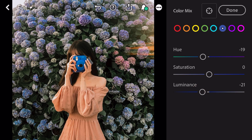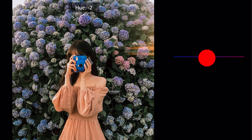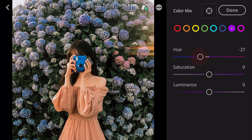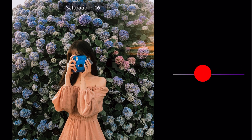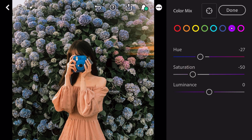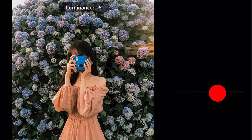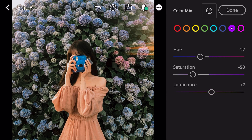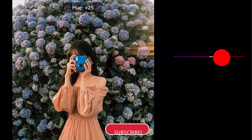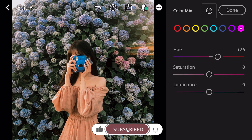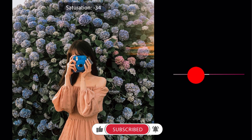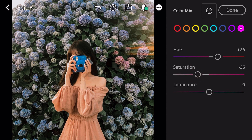Go to purple. Luminance plus 4. Hue minus 27. Saturation minus 50. Luminance plus 7. Luminance plus 8. Go to magenta. Hue plus 26. Saturation minus 35. And done.